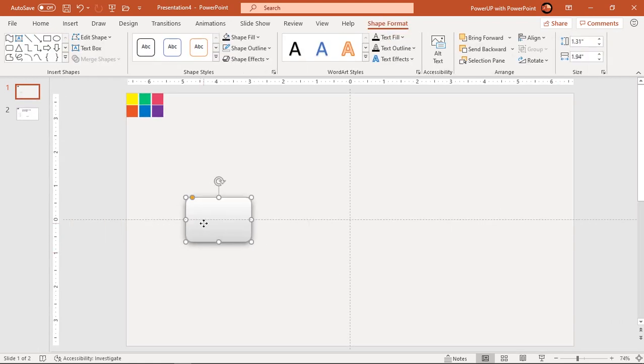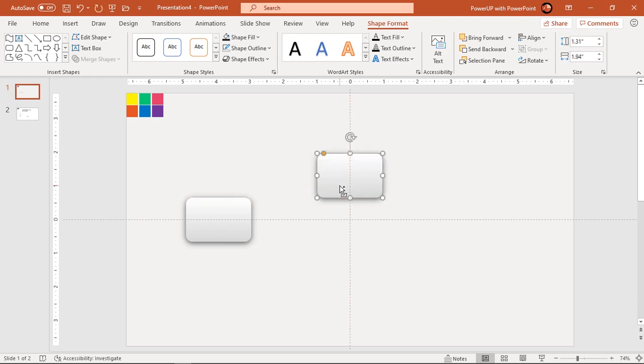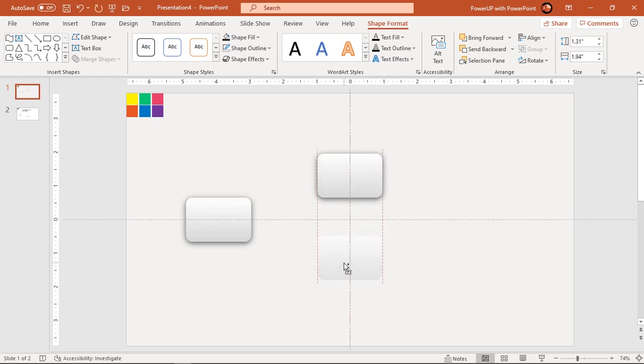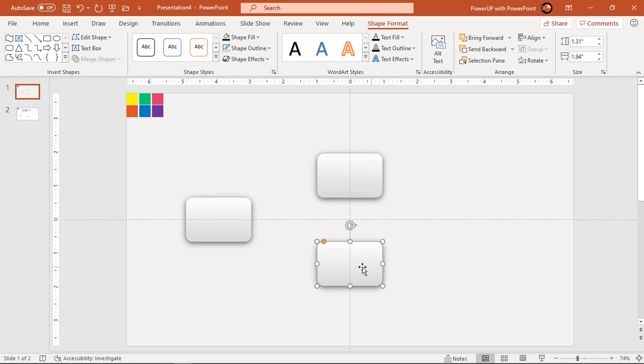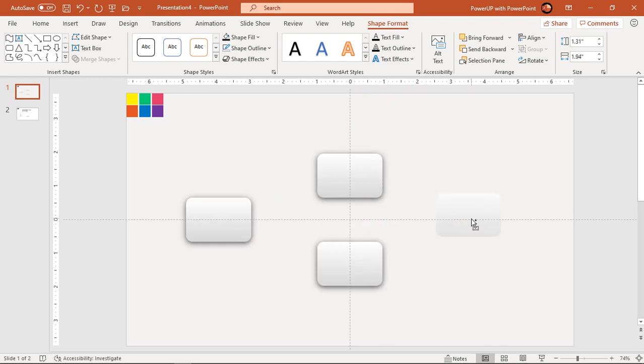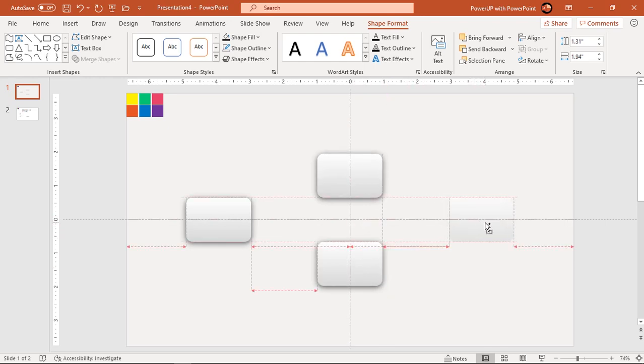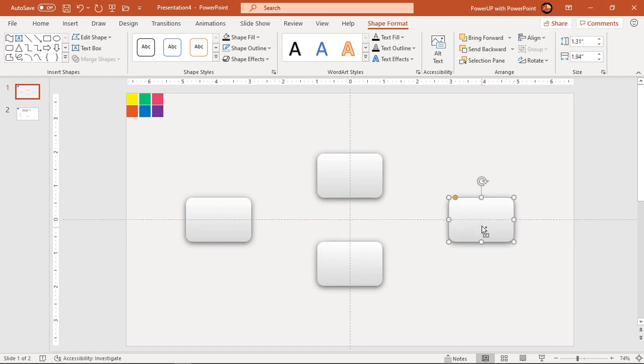Next drag this shape holding down control key to create duplicates and place them as shown. Make sure each set of rectangular shapes are evenly placed with each other.